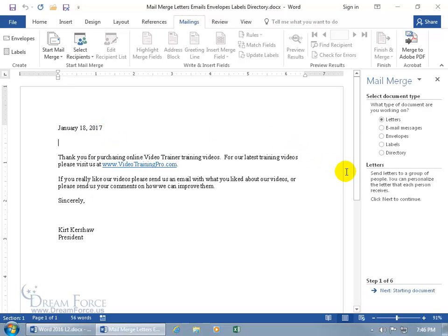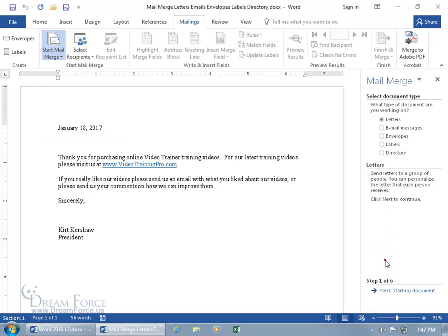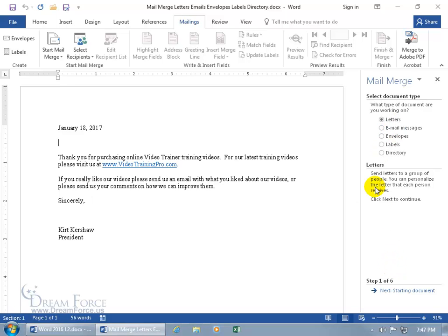Click on it. The merge wizard opens up to the right. The first thing it says is: what type of document are you working on? It's the same five options you see when you clicked on the drop-down. You can select it and get a little more description about what you've selected. We're on step one of six, so with Letter selected, let's go ahead and click Next — Starting Document.